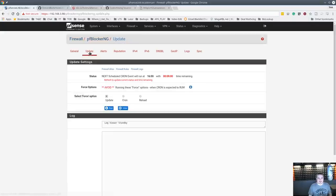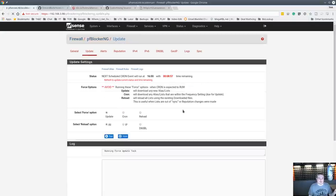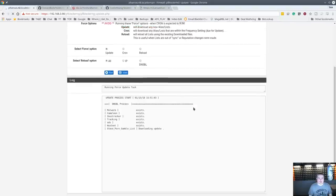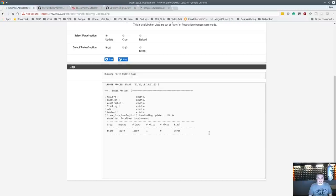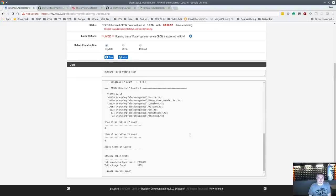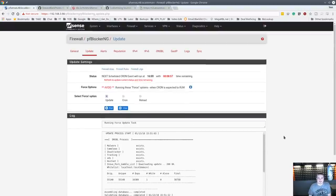Now we have the porn list in here but it hasn't updated yet — 12 hours hasn't elapsed. Go over to Update and force it now. It goes through and assembles the database, reloads Unbound, and recognizes some of the other ones that already exist may not have changed. Everything is now up to date.